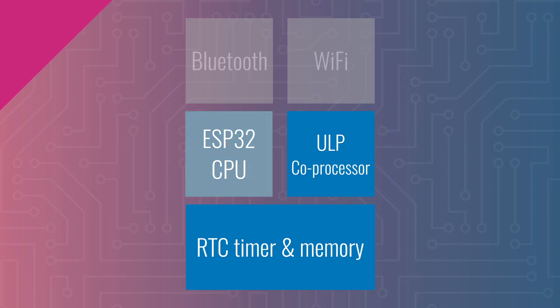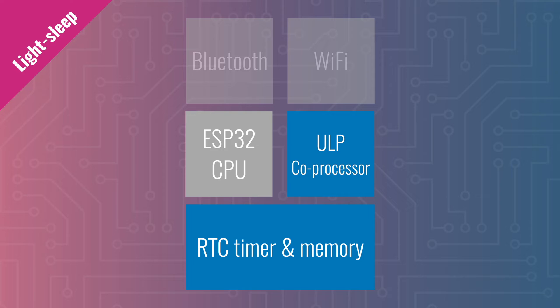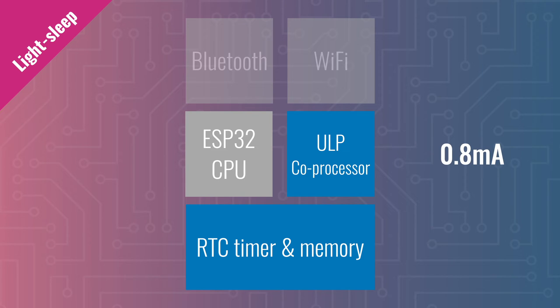Next up, light sleep. In this state, the main processor is paused and is waiting for events to wake it up. This can be a timer or an external interrupt, like the press of a button. In this state, the contents of the memory will be retained when the CPU wakes up. Power consumption of light sleep is around 0.8 milliamps.